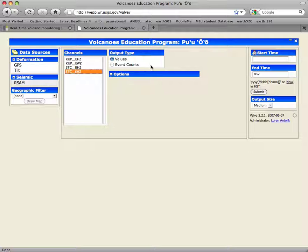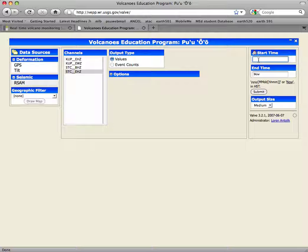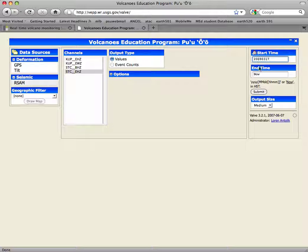I'm going to leave everything else over here alone. To make the exact plot that I made, these are the time periods: starting from March 17, 2009 and ending on March 23, 2009.